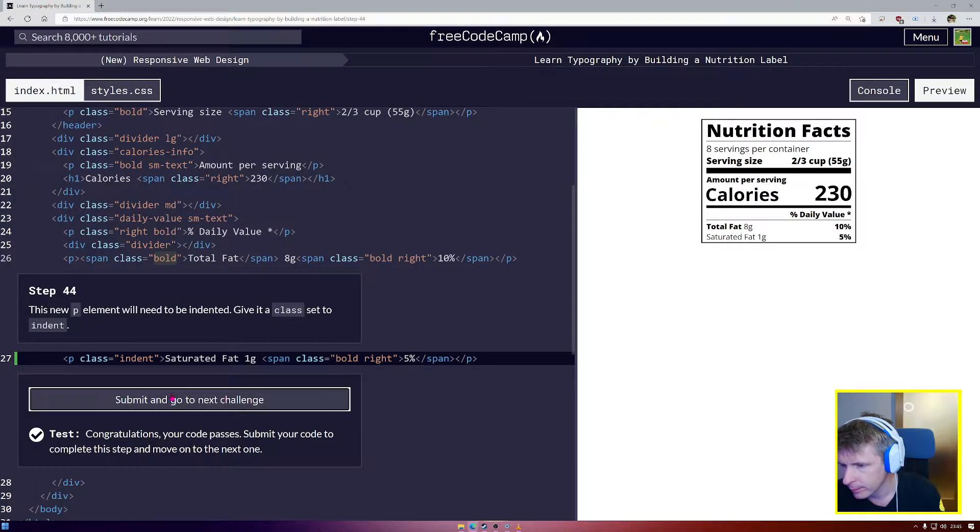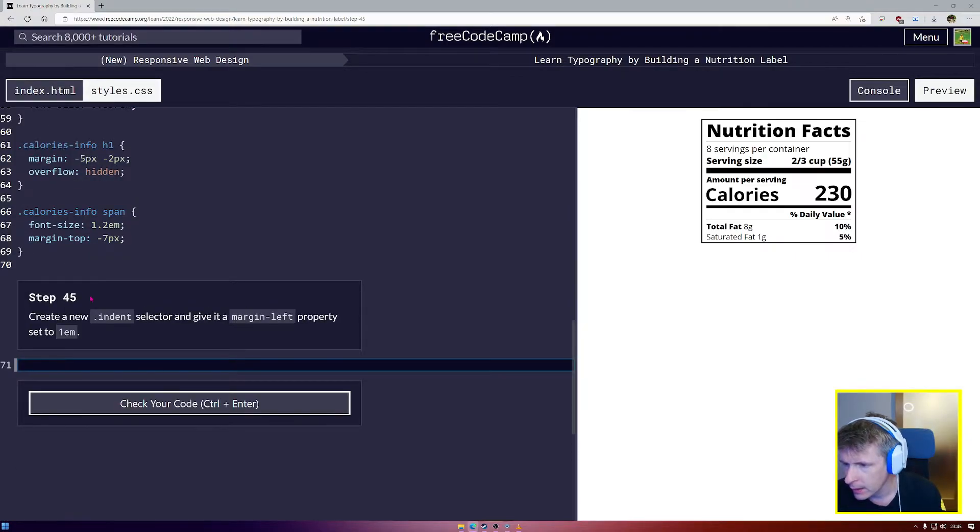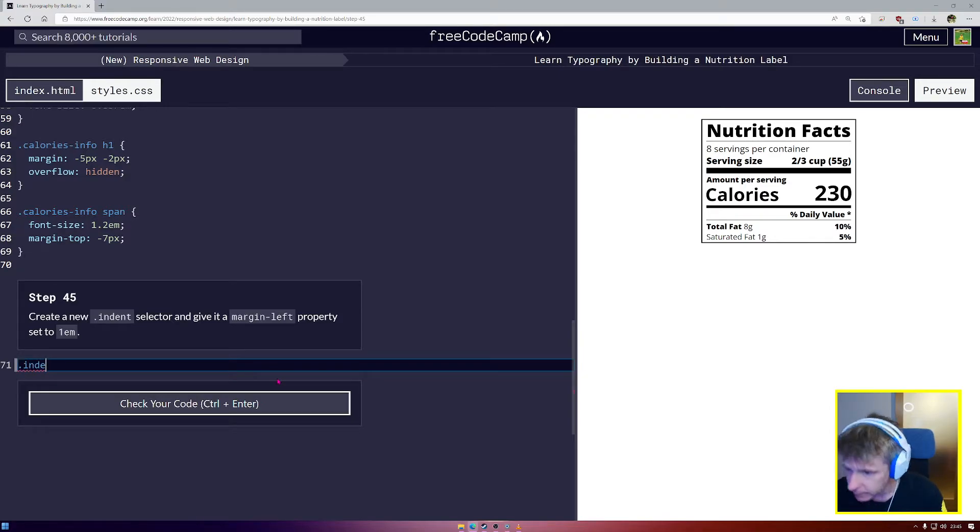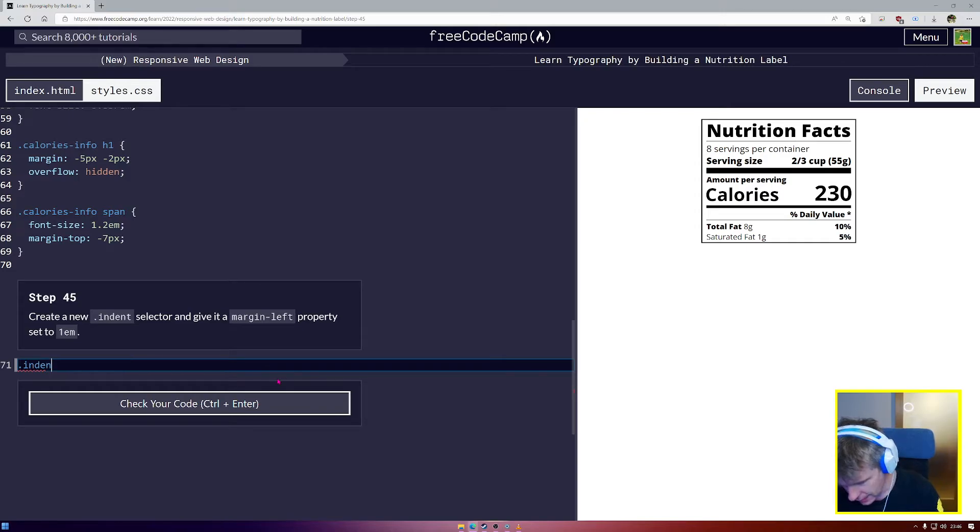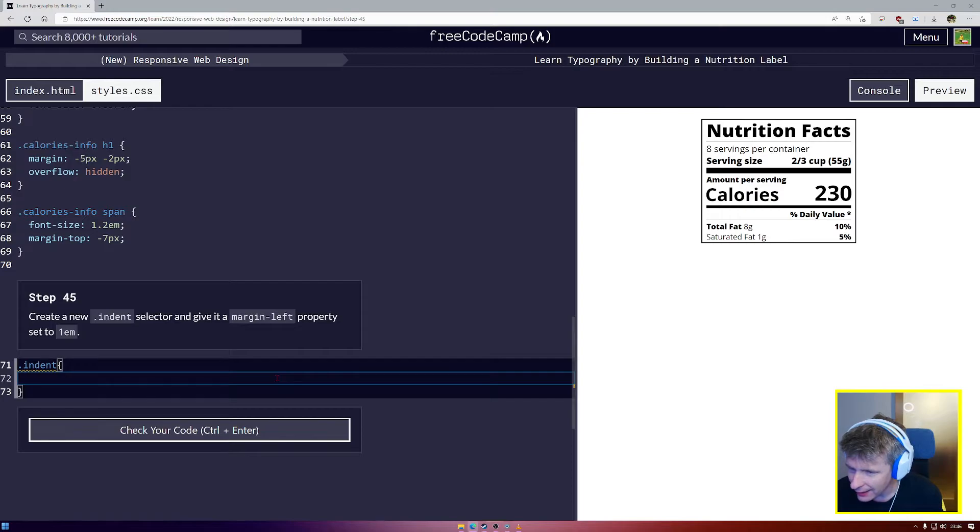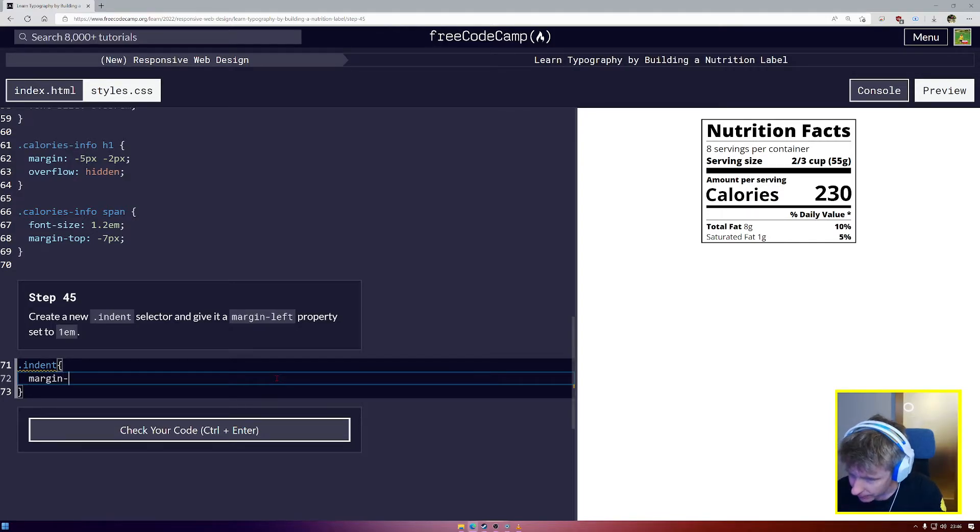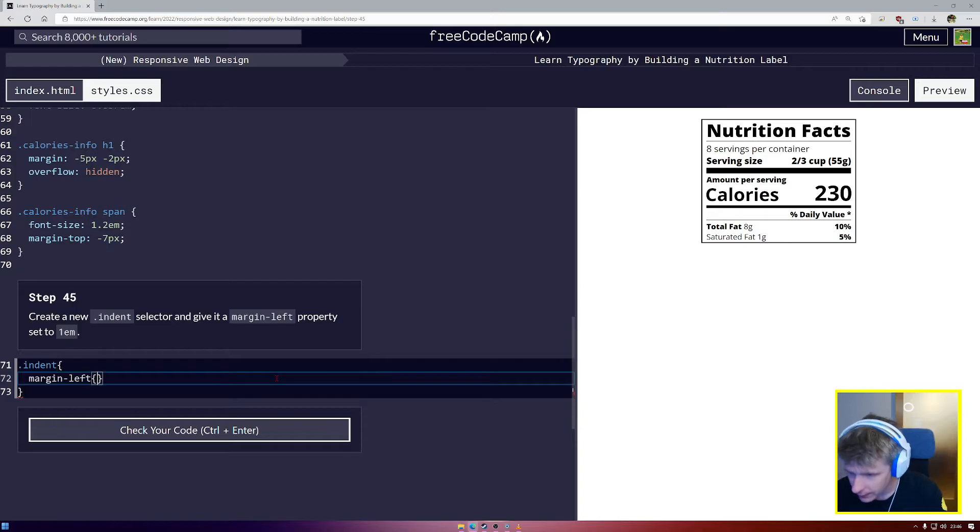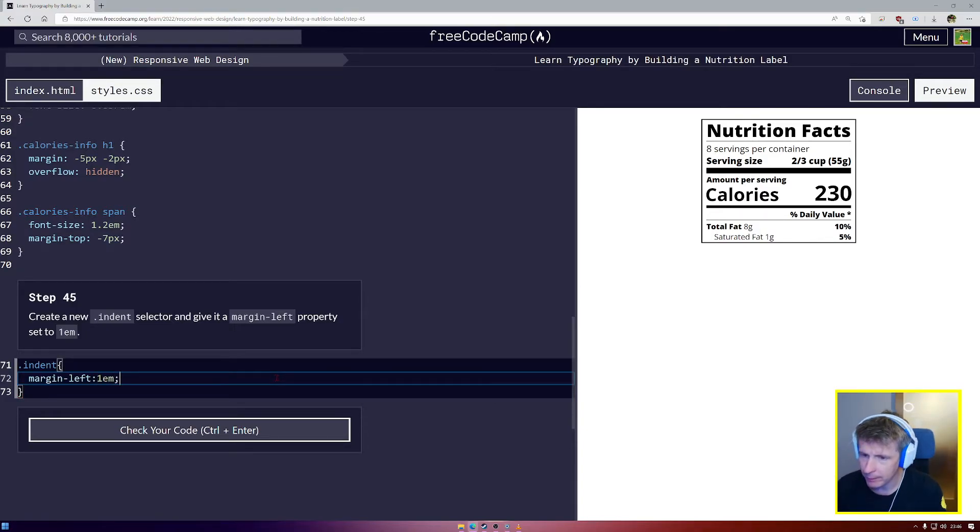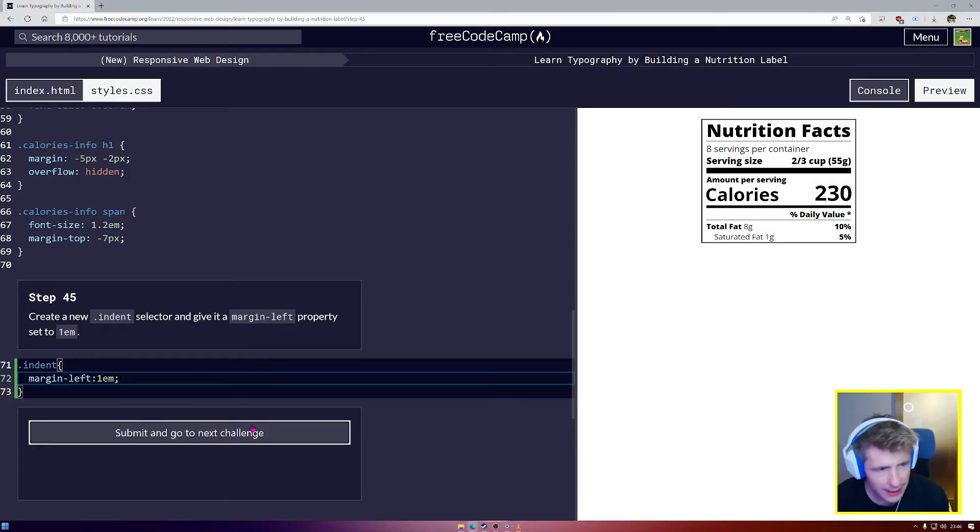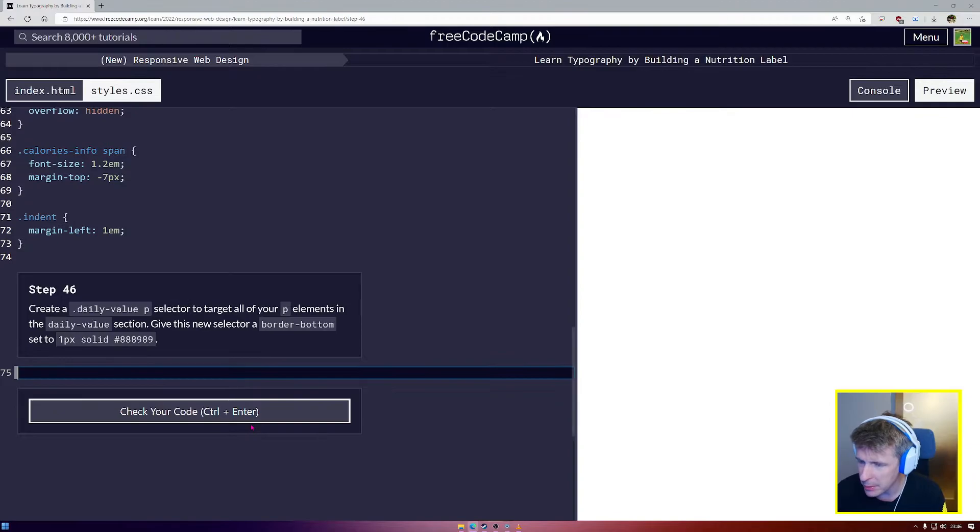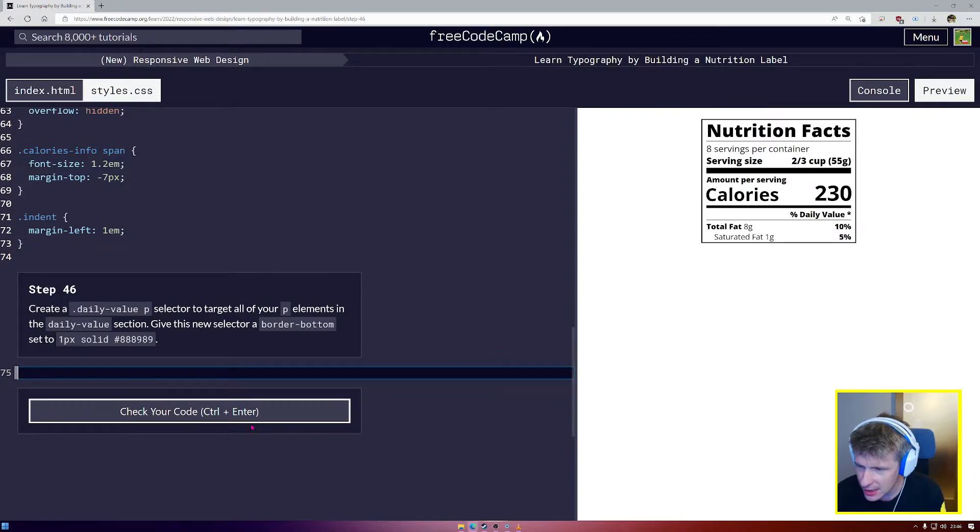Now create an indent selector and give it a margin left. Dot indent, and we're going to give our indent a margin-left and we're going to set that to 1em. That's going to push the saturated fat in a little bit from the left. Remember margin outside padding inside, MOPI.